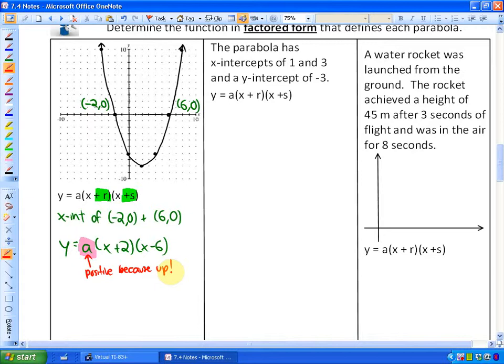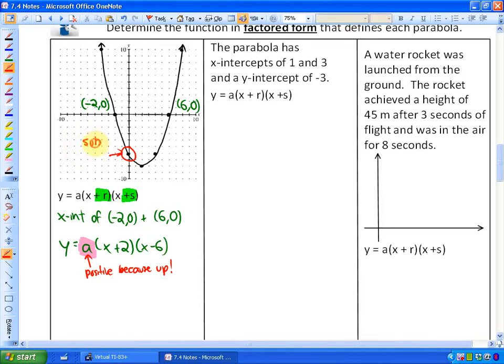R and S are easier to come up with than the coefficient A. The way that we find the value of coefficient A is we take some point on this parabola other than the x-intercepts and substitute it into the function to determine A. So let's take this value — we're going to use this as our substitution point.